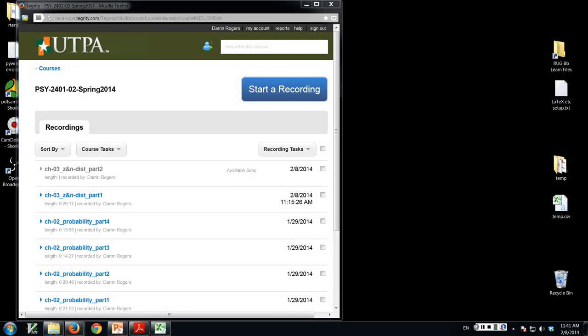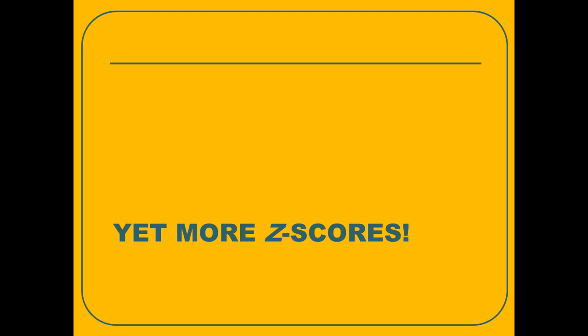All right, I think we're rolling. Let's get part three going. So this is chapter three, part three, the z-score and normal distribution lecture, part three.